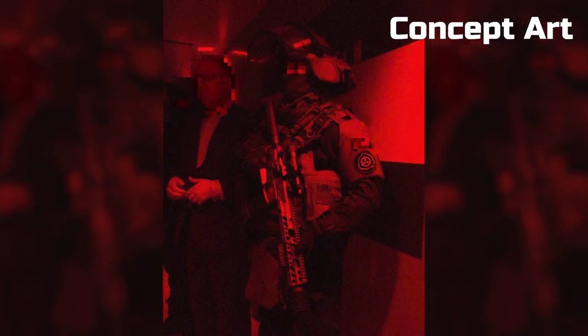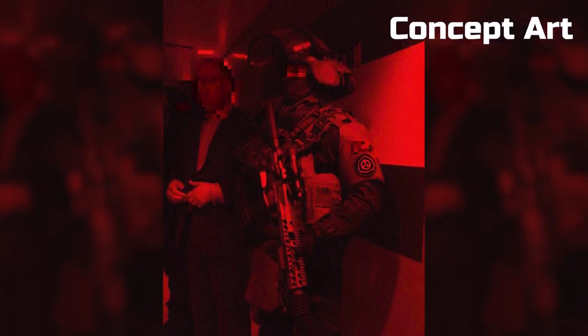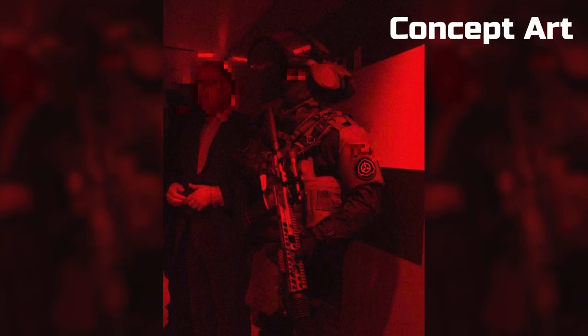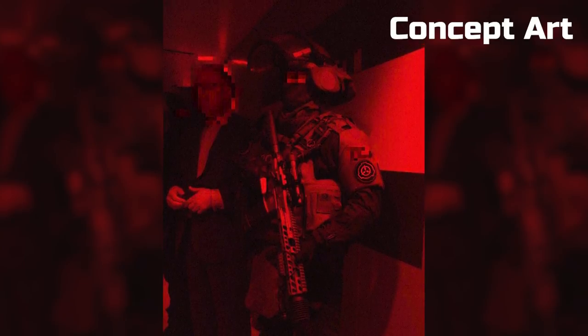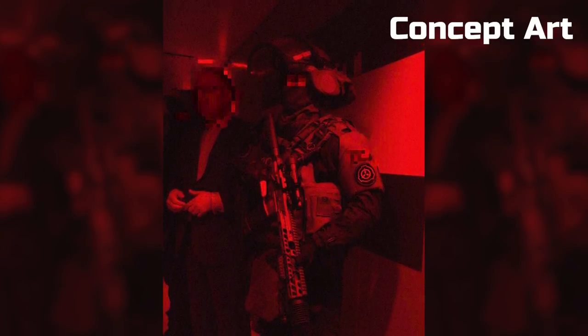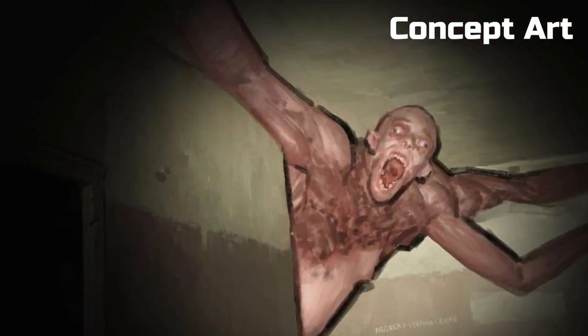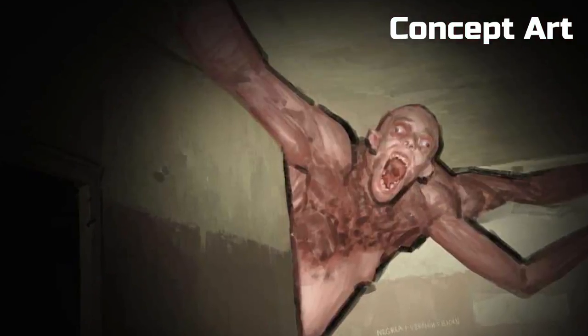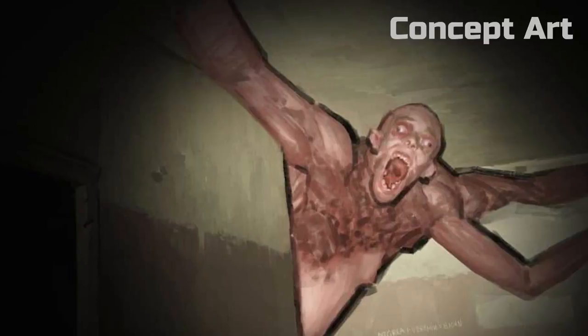Now for our Containment Breach video, the past month I've been revising the script and researching. This film will definitely take a lot more time since there will be a good amount of CGI, but I really think it's worth the wait.